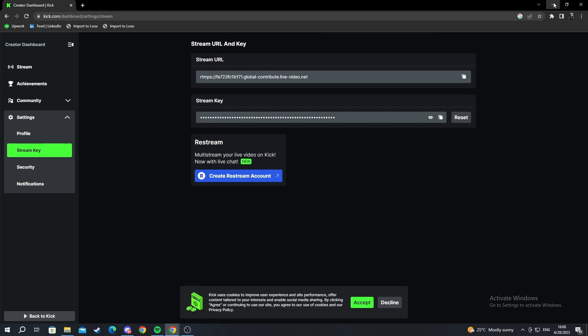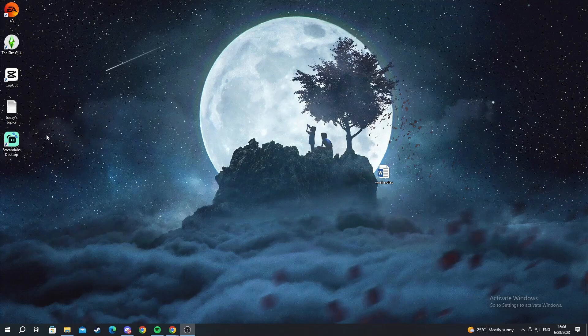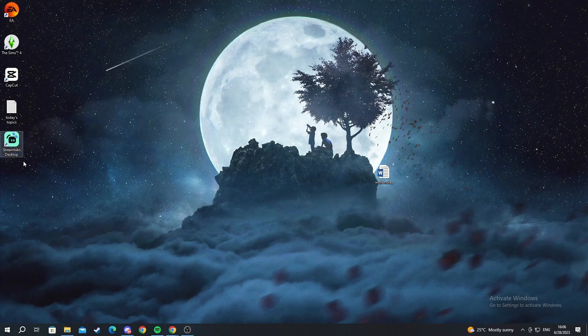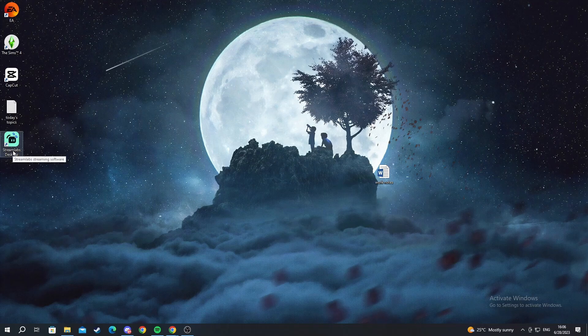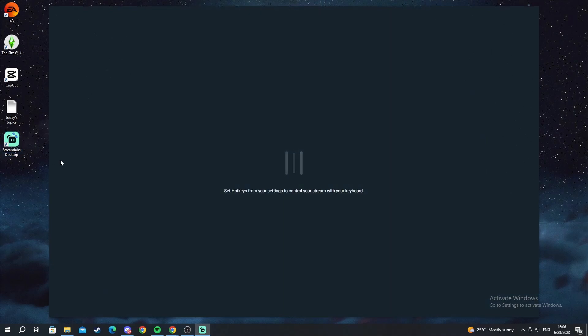So now we minimize our browser and now we have the Streamlabs Desktop application on my desktop. We double click and open it up. It needs a bit for it to load. As you can see it's starting up.